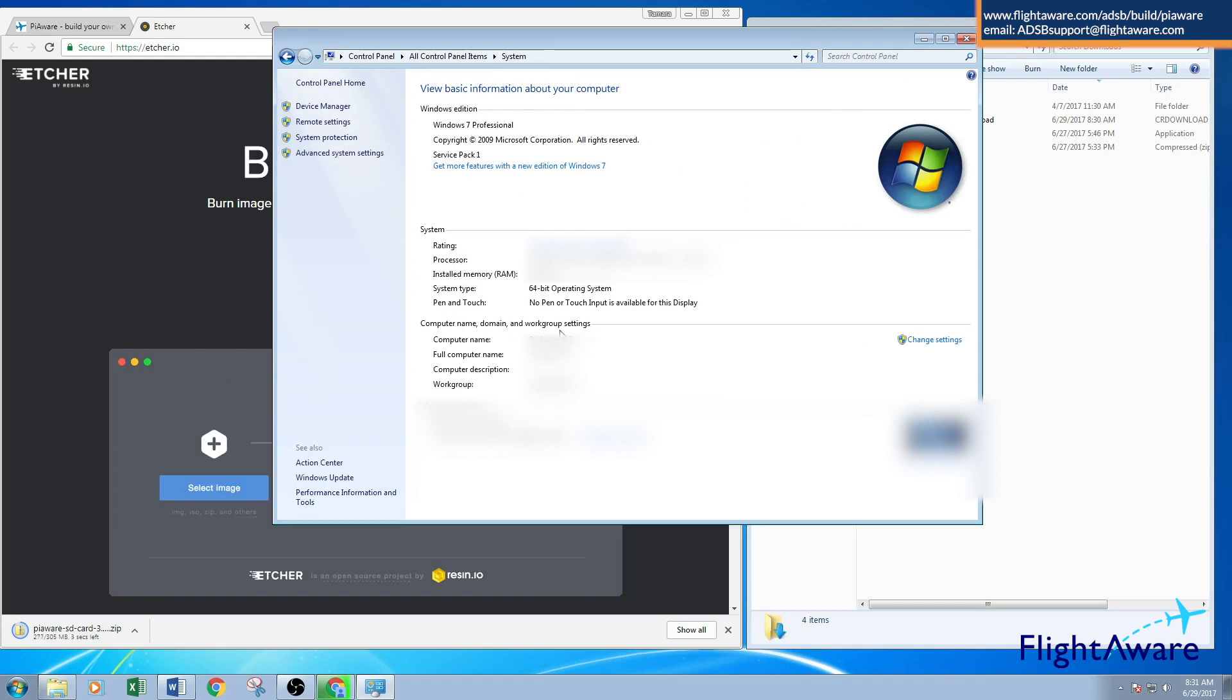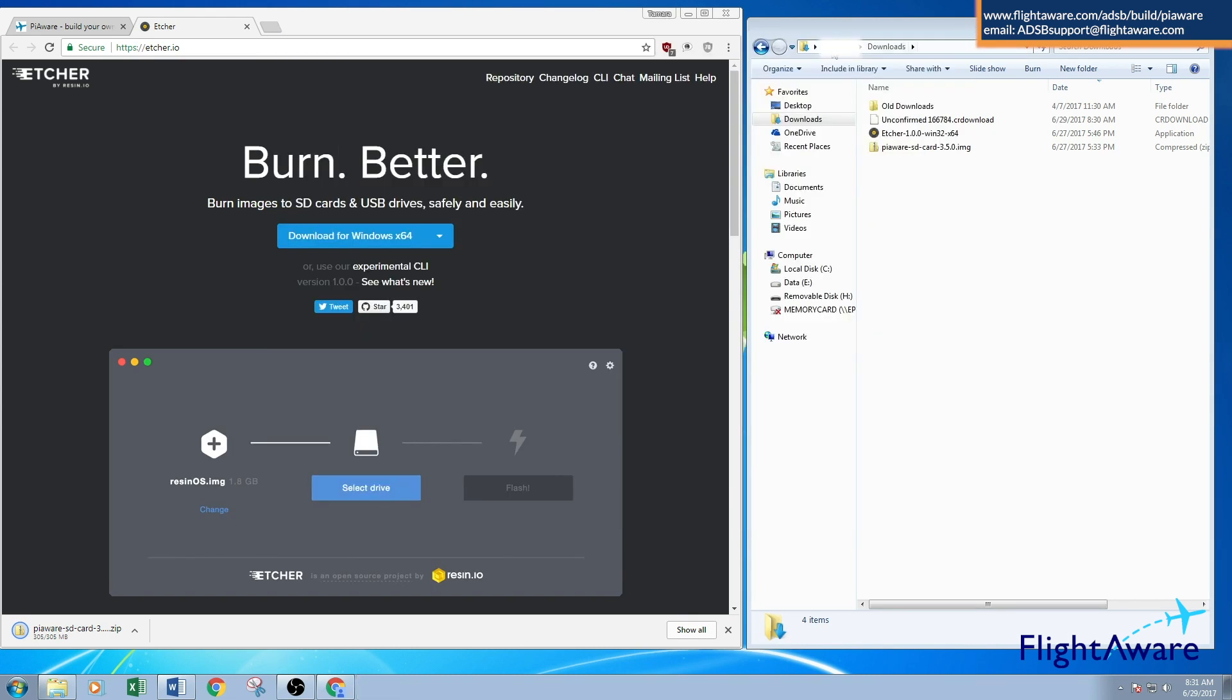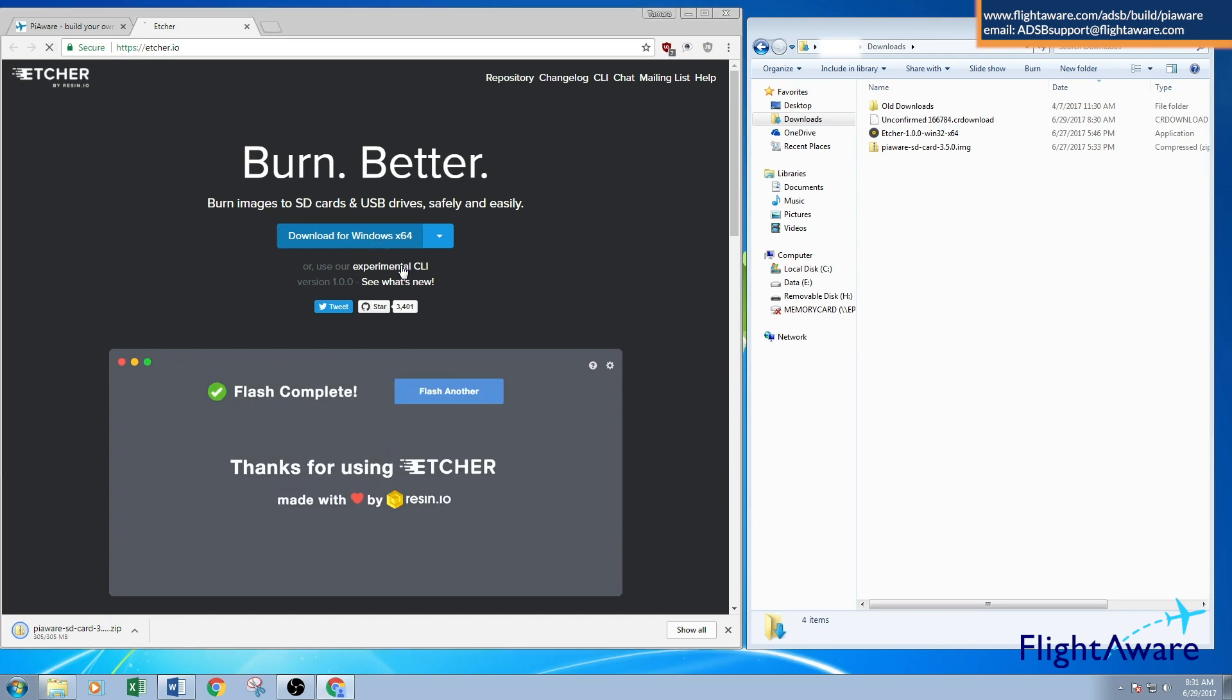Here you'll see under System it says System Type, 64-bit operating system. So I would download that version.